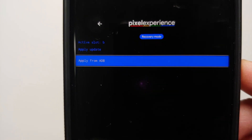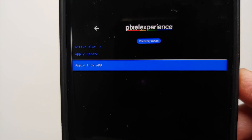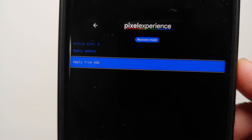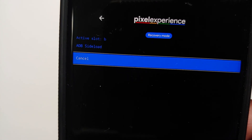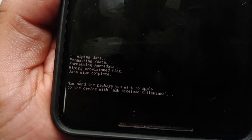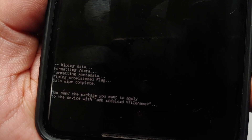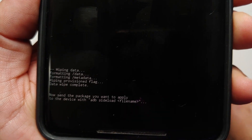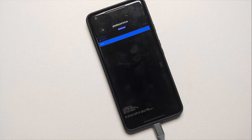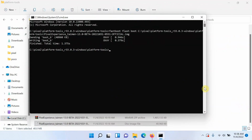Tap the back arrow, then press Volume Down so Apply Update is highlighted and selected, then press the Power button. Apply from ADB is highlighted and selected — press the Power button. We are now in ADB sideload mode. Connect your phone to the computer one more time using a USB cable.